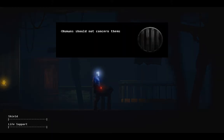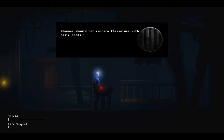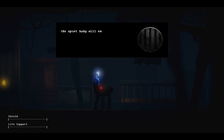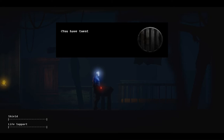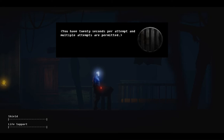Humans should not concern themselves with basic needs. This room will test your ability to assess and meet your human's requirements when they do not know what they want. An upset baby will emerge from the crib without physical contact. Comfort the child to make it stop crying. You have 20 seconds per attempt, and multiple attempts are permitted.